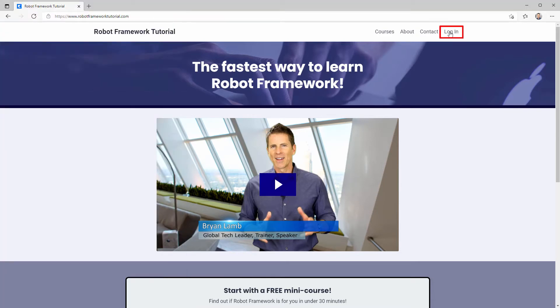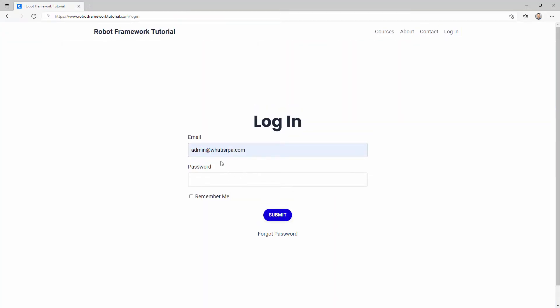Then simply navigate to the login page, supply the email address you used when you signed up, and then copy and paste the temporary password you got from the new user email my site automatically sent you.